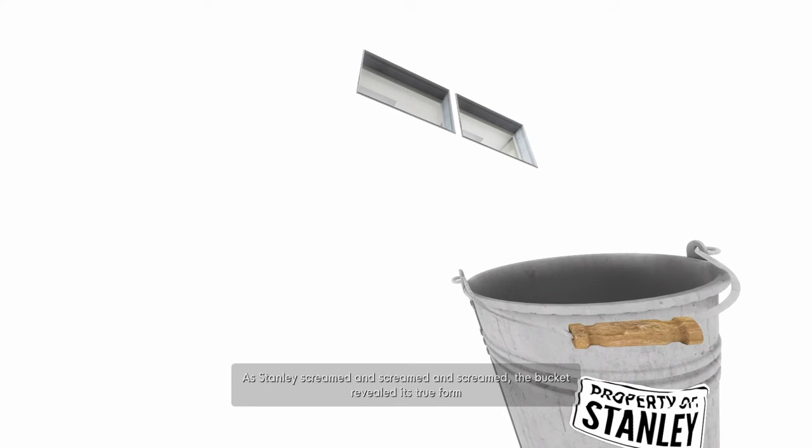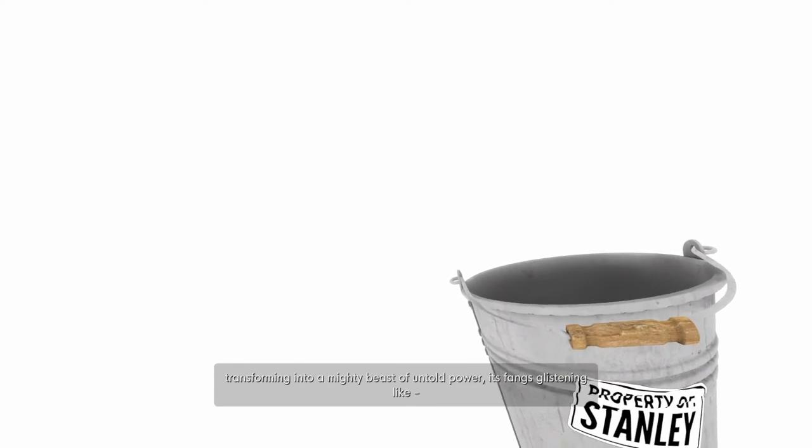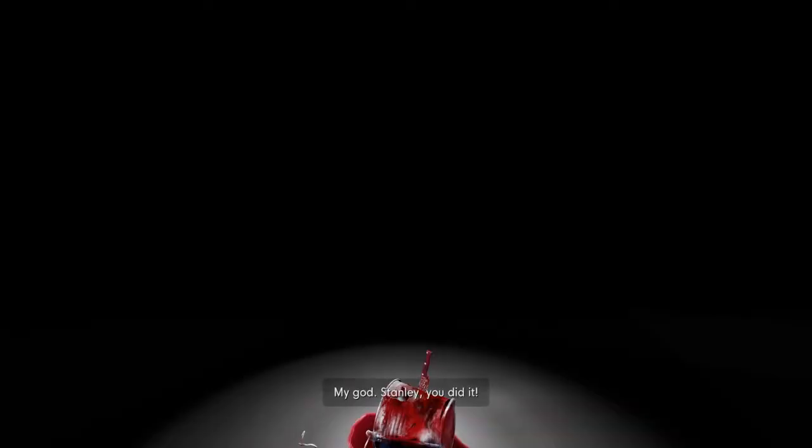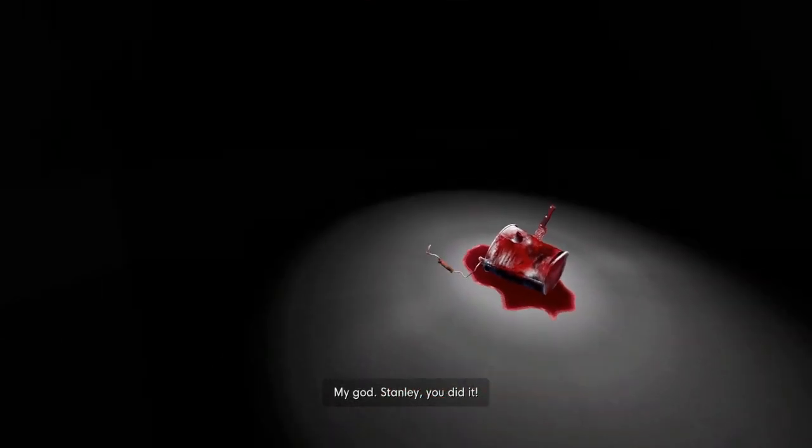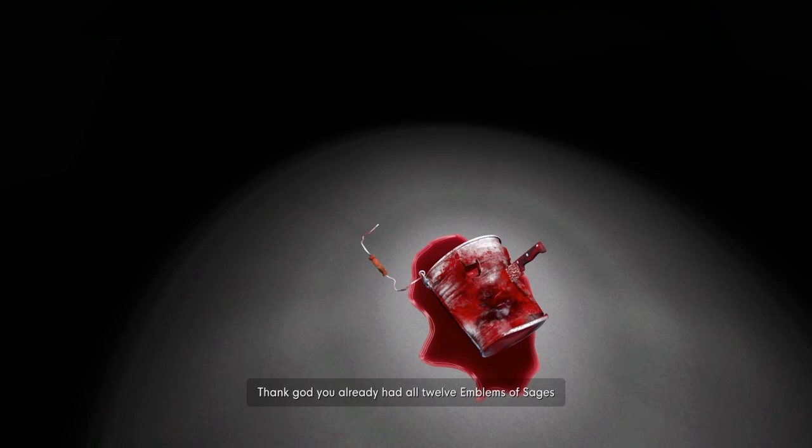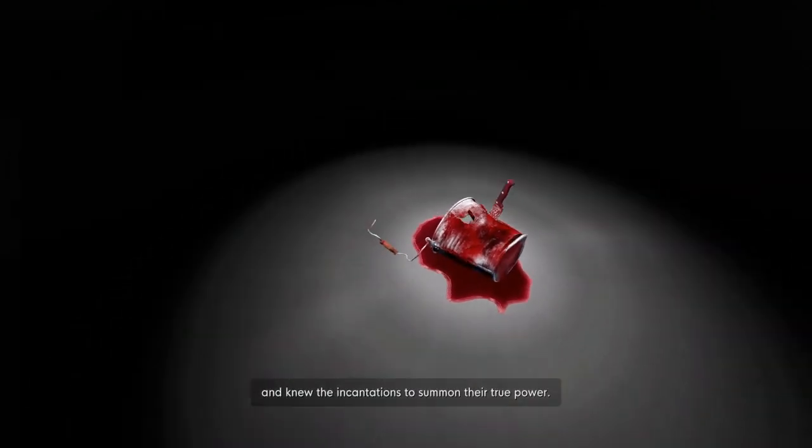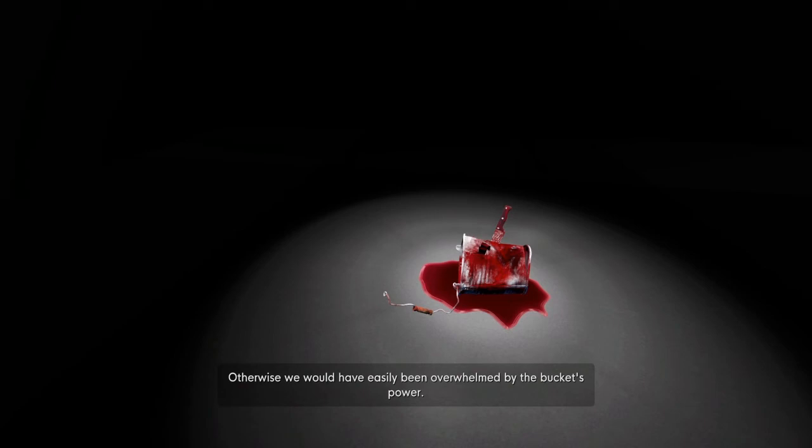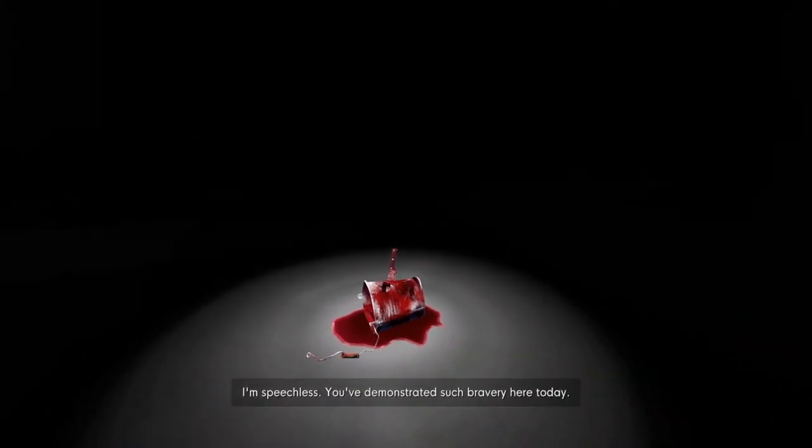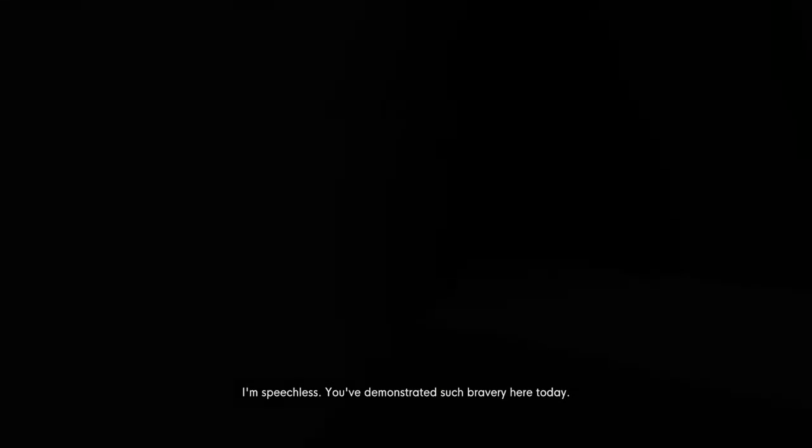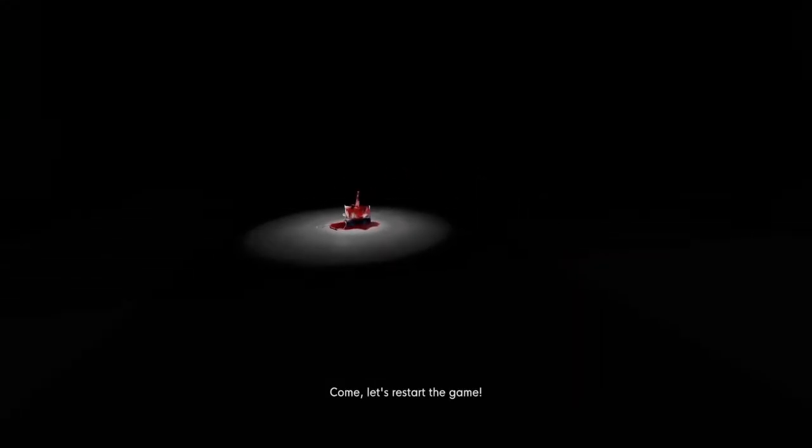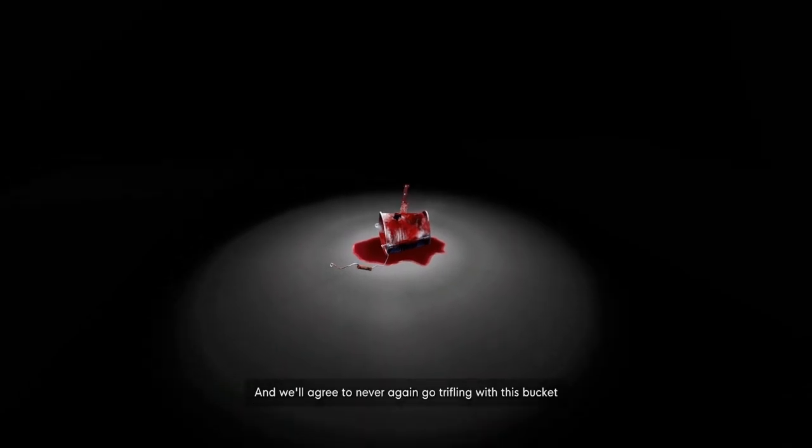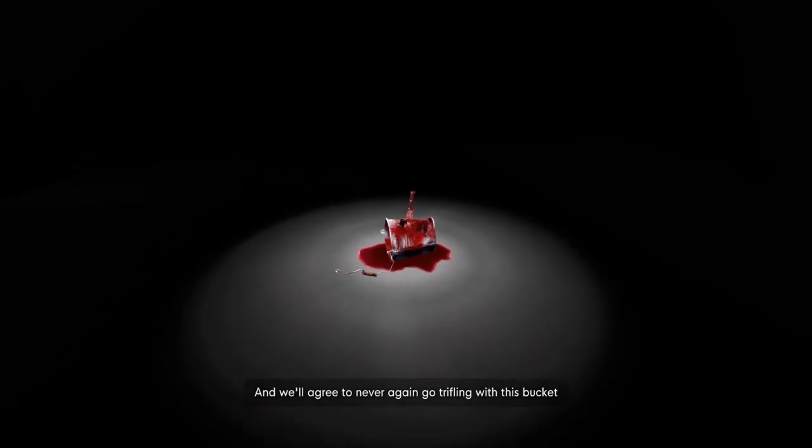Transforming into a mighty beast of untold power. Its fangs glistening like- No! I want to see that! What happened? My god. Stanley. You did it. You saved us from the bucket. Thank god you already had all 12 emblems of sages. And needed incantations to summon their true power. Otherwise, we would have easily been overwhelmed by the bucket of power. And speechless. You've demonstrated such bravery here today. Come, let's restart the game. And we'll agree to never again go trifling with this bucket. Nor the dark magic cast away inside of it. What? I killed the bucket. I don't even- What? Oh my god.